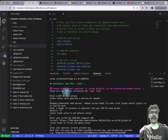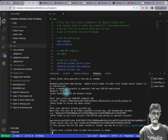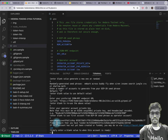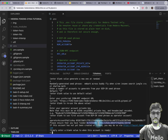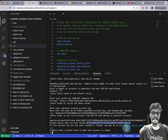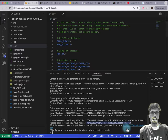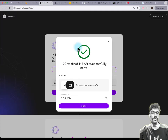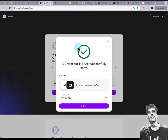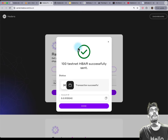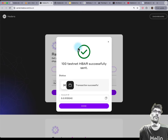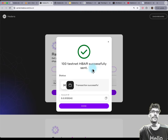With each of these prompts, simply hit Enter to accept the default. Once you get to the last one where you see the URL faucet.hedera.com, that's when you have to do something. You'll see 'please ensure that you have funded 0x address' — copy that, then hold down Command or Control and click on the URL. That will bring you to the faucet. Paste your EVM address, press the receive button, complete the CAPTCHA, and you should get 'HBAR successfully sent'.